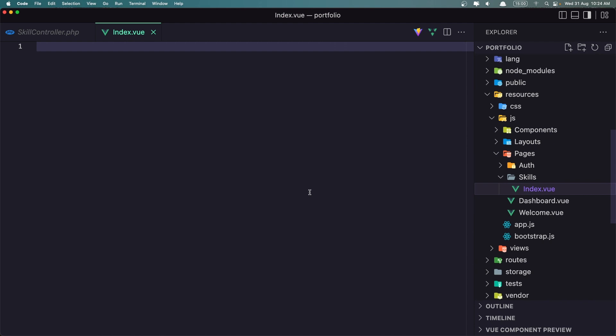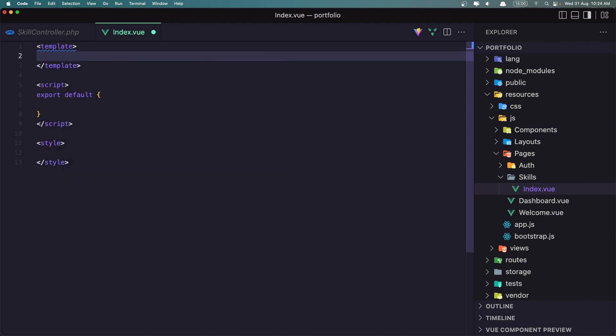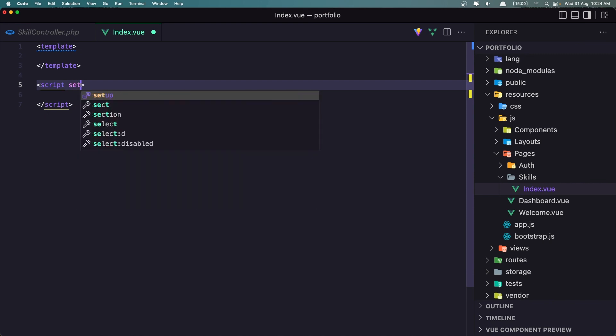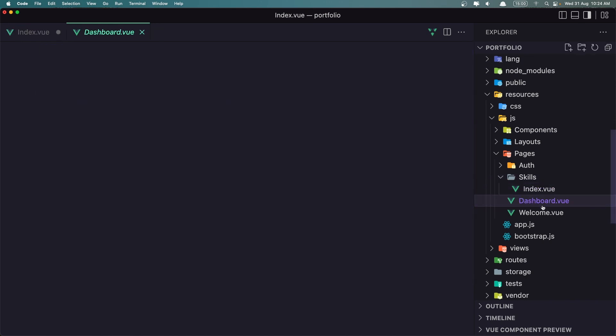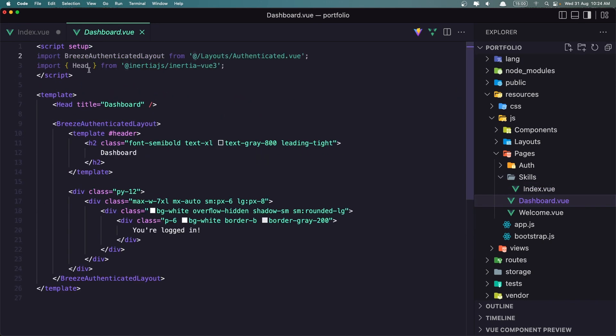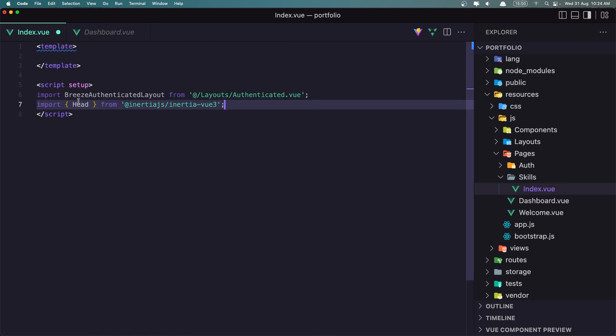And let's add the view first. I don't want the styles here, so I'm going to remove. I don't want the export because I'm going to use the setup. Here, what I want first, I'm going to import what we have in the dashboard. I'm going to import the breeze authenticated layout, and also the head. So let's copy that and paste it here.